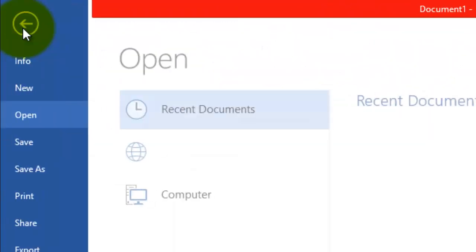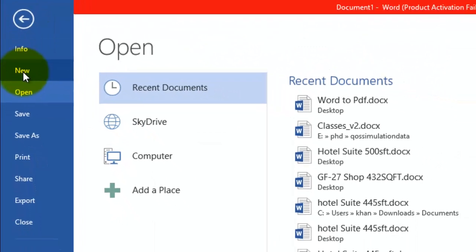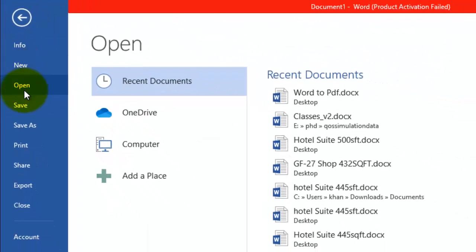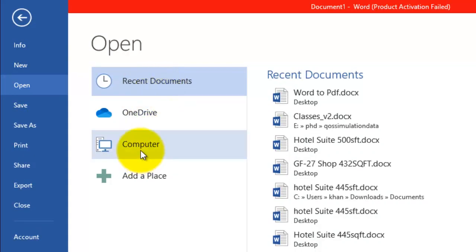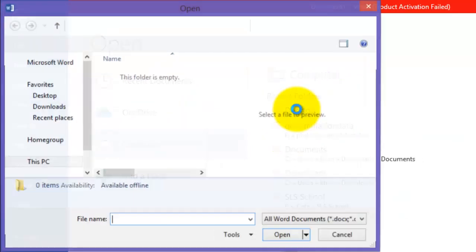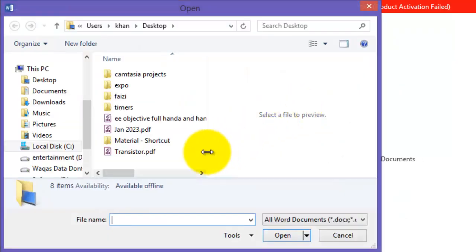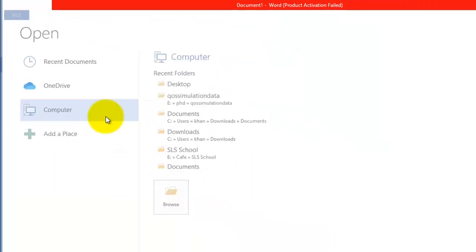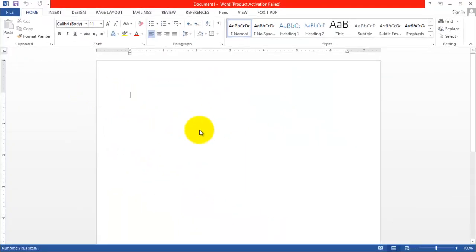Click open and search for the PDF file. So this is a PDF file named transistor. Double click it.